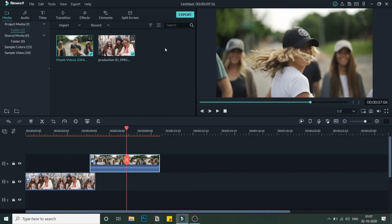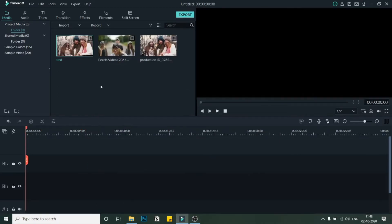Once this is done, export this video and import it again. We'll continue with the next steps in part two.